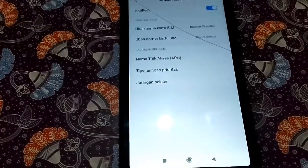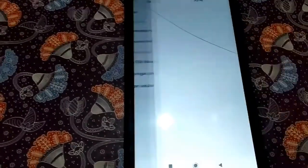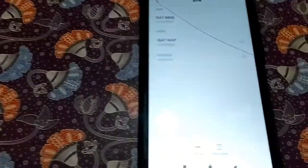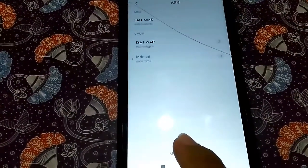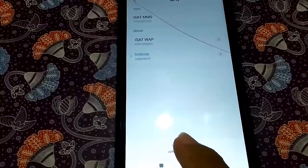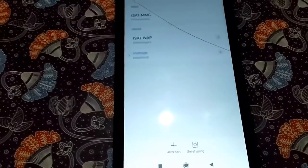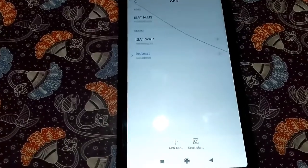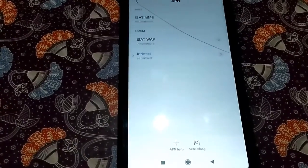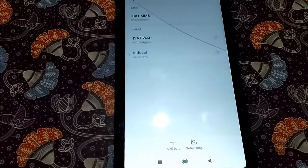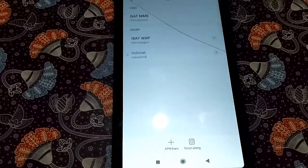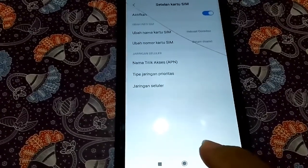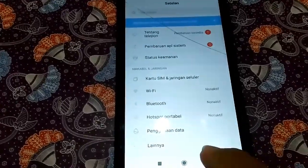Kalau kalian menggunakan Indosat, klik Indosat Ooredoo, lalu masuk ke Nama Titik Akses (APN). Buat APN baru, nama diganti 'Indosat', lalu APN-nya diisi: S-A-B-A-R-B-R-N-8.